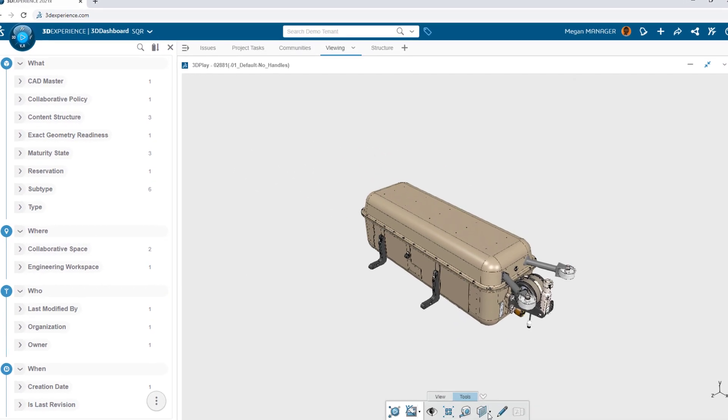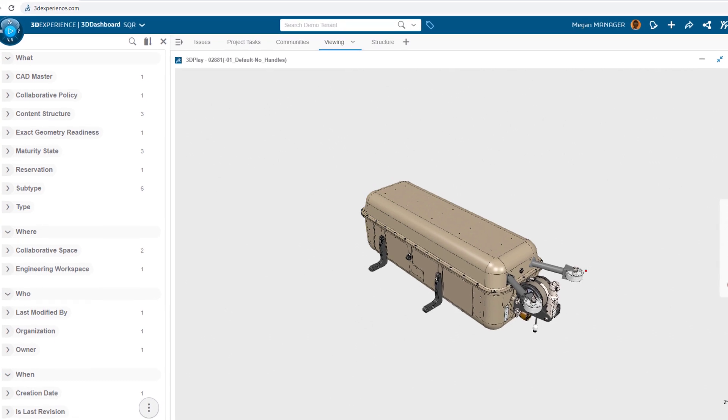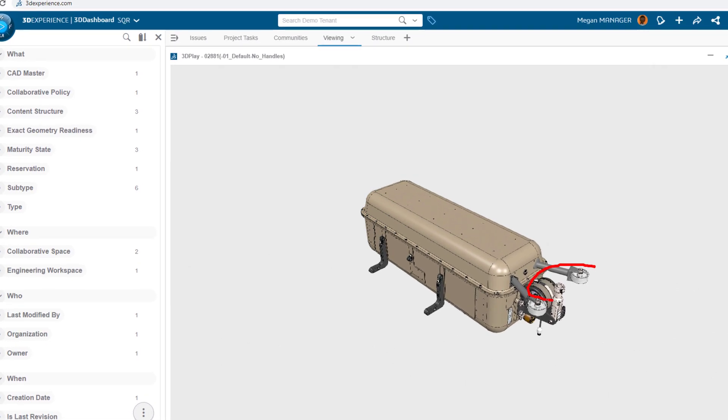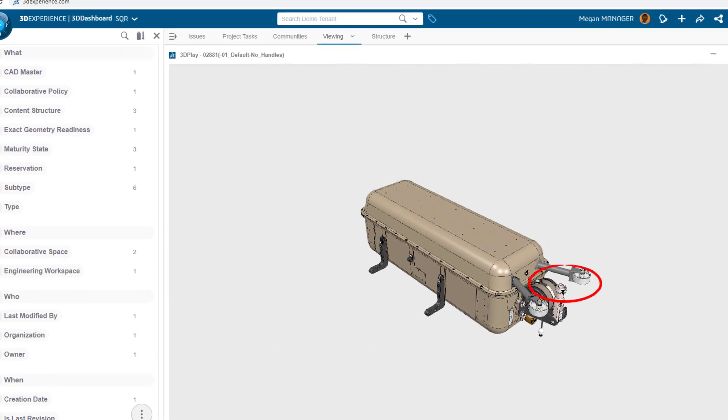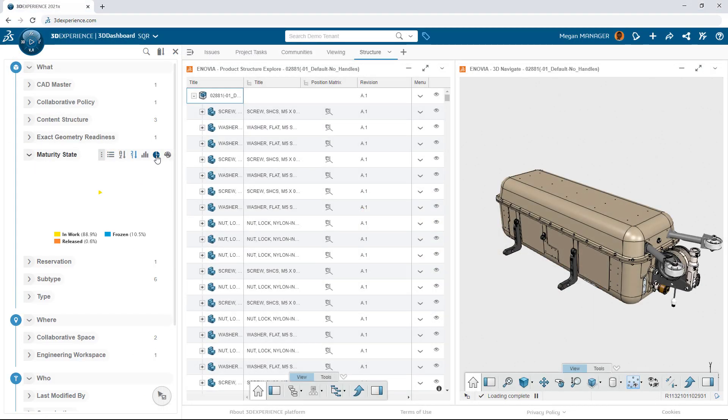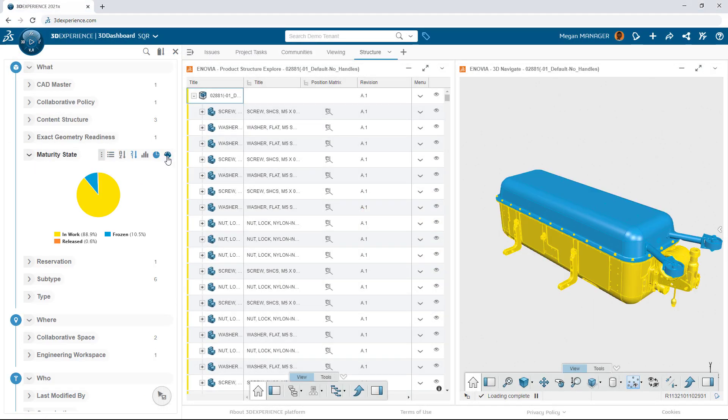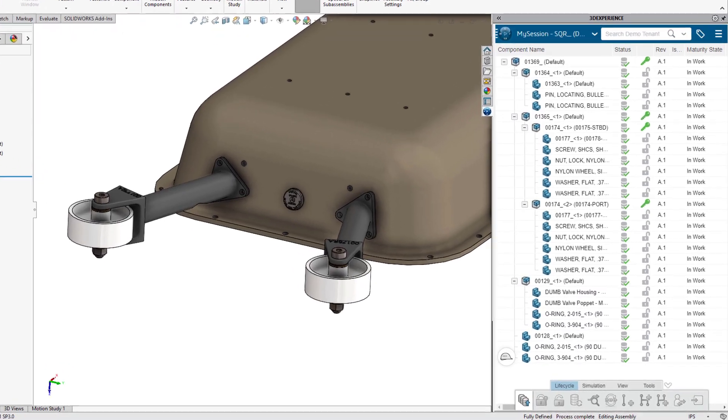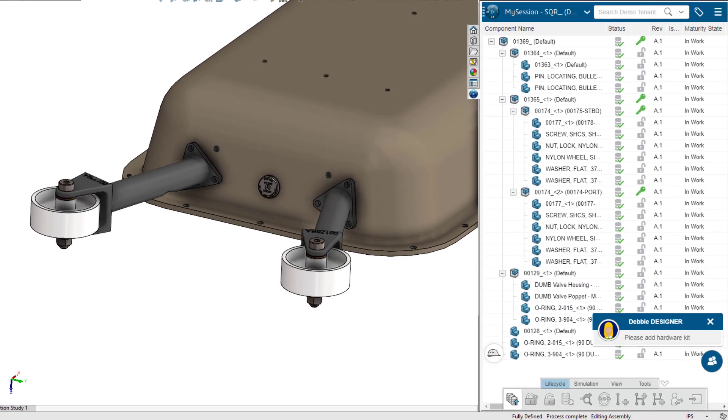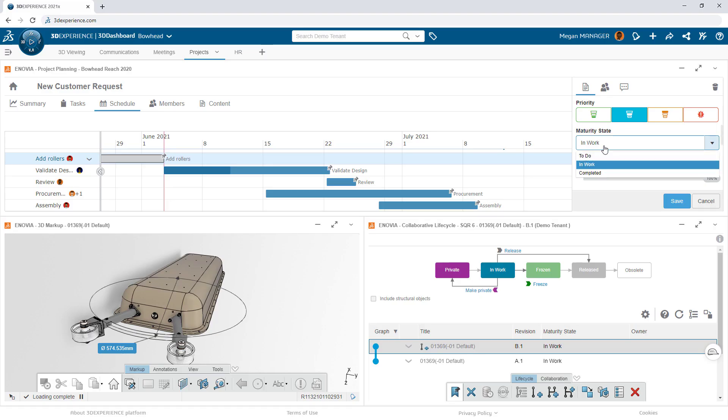How easy is it for your organization to view and explore your design work? 3DEXPERIENCE is integrated right into SOLIDWORKS, allowing you to immediately share design data across the team and beyond.